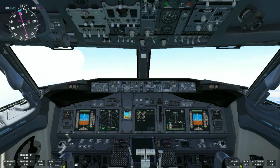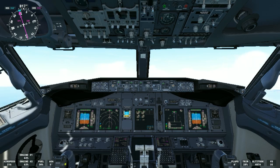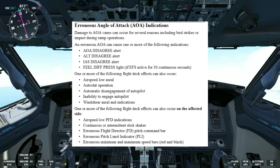Now let's clear that malfunction. We will now talk about AOA disagree, which is the angle of attack disagree. Condition: the AOA disagree alert indicates the left and right angle of attack vanes disagree. In that case, we will have to go to the airspeed unreliable non-normal checklist. Before we continue, let's go back to the FCTM and read about erroneous angle of attack AOA indications. Damage to AOA vanes can occur for several reasons, including bird strikes or impact during ramp operations.